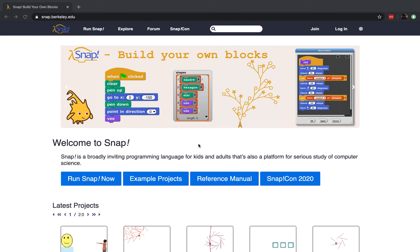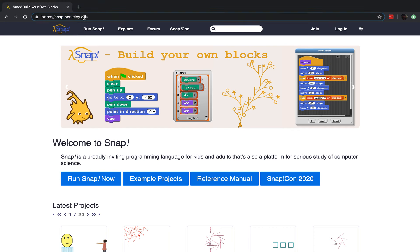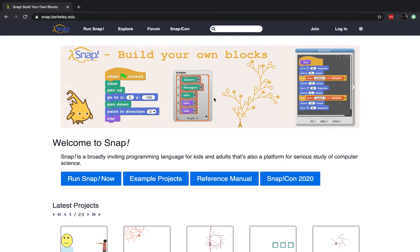Hello, it's me Mr Johnson, and if you are watching this you've probably been introduced to build your own blocks by me already. This is the web editor, and if you haven't gone here already I'd like you to go into Google Chrome and type in snap.berkeley.edu, and you'll be greeted with this page when it loads up. Once you're on this page I'd like you to click on 'Run Snap Now'.